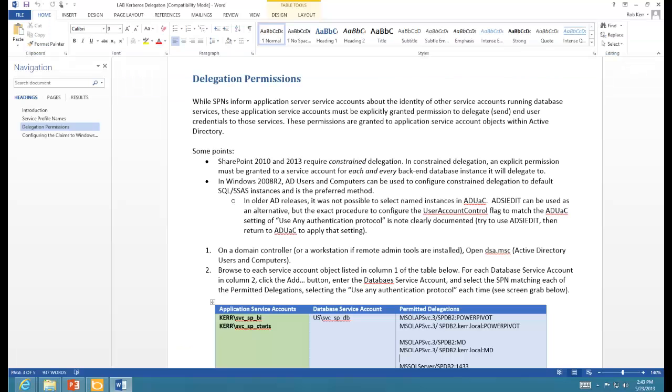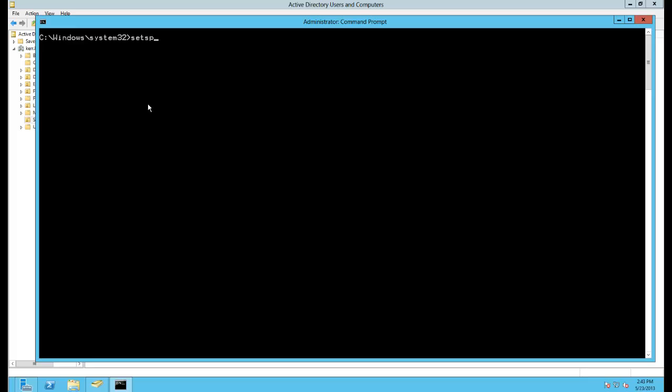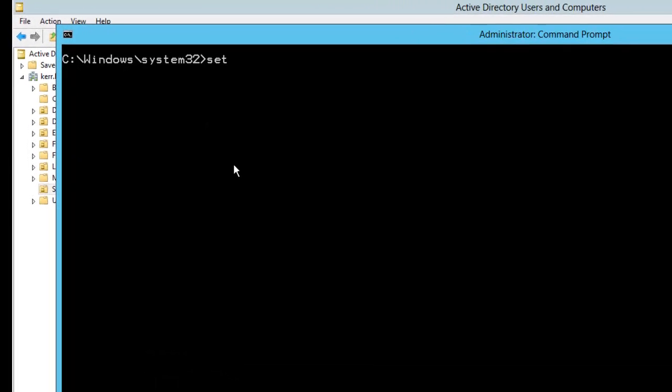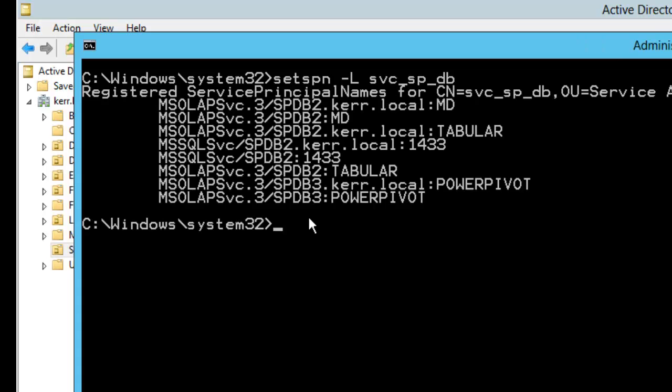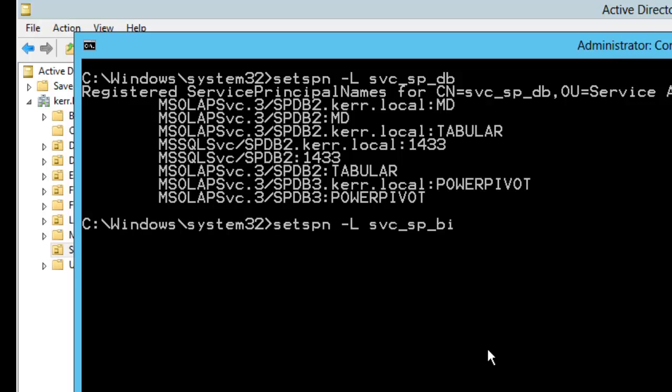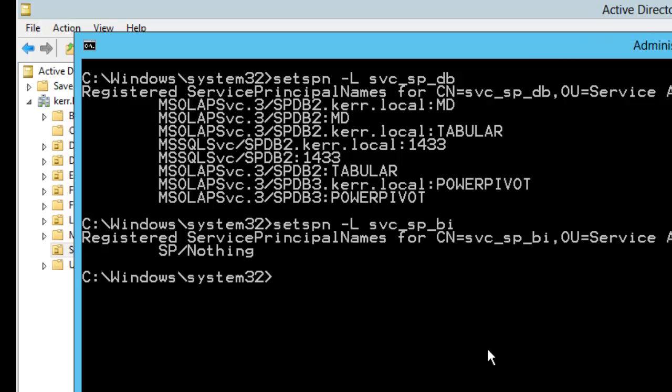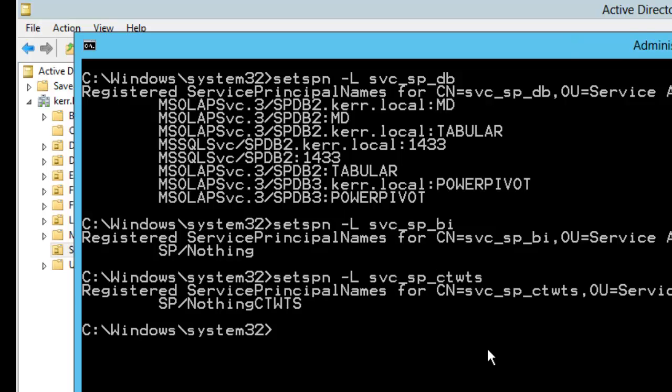So I'm not going to show you step by step going through and making the set SPN changes, but I will show you the results of that. So if I type on the domain controller that I'm on right now, so I've flipped over to a domain controller, and I type in set SPN -L for list, and then service SPDB, I can see that I've made these changes so that all of these SPNs are associated with service SPDB. Similarly, I can look at what I have on the BI account and what I have on the claims to windows account.